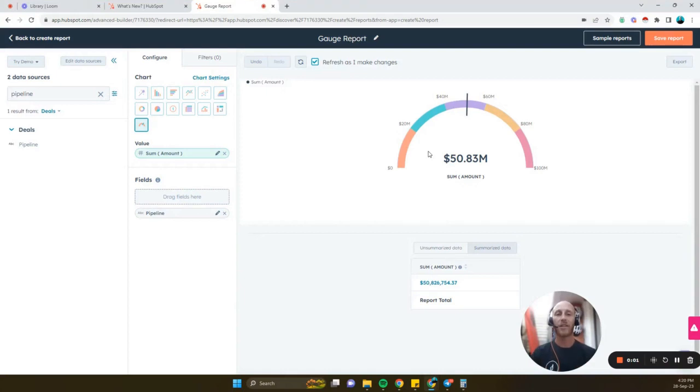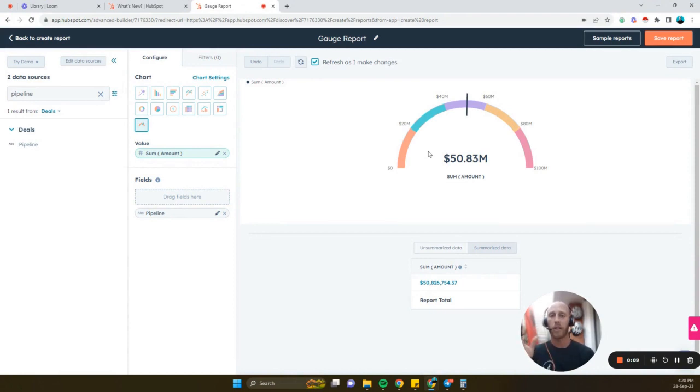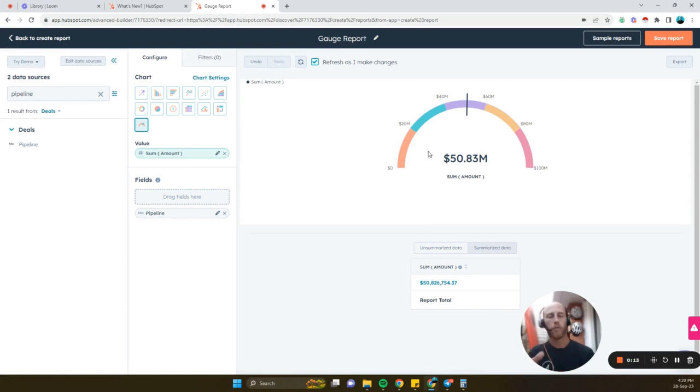Hey guys, so exciting new update, especially for all you previous Salesforce users. HubSpot now has a beta for gauge reporting or meter reporting, whatever you want to call it.